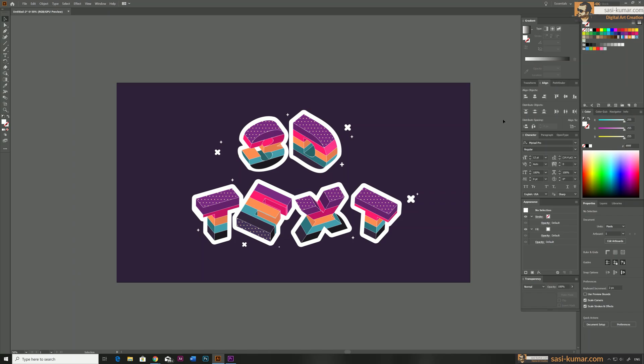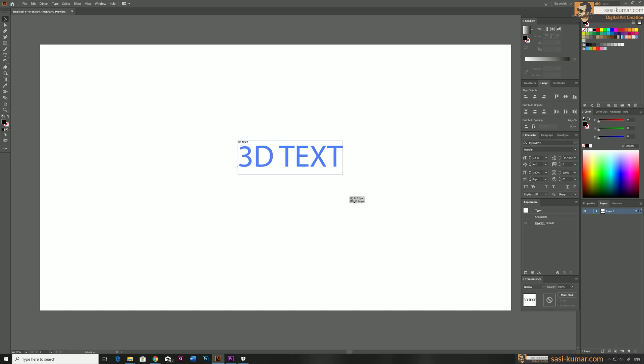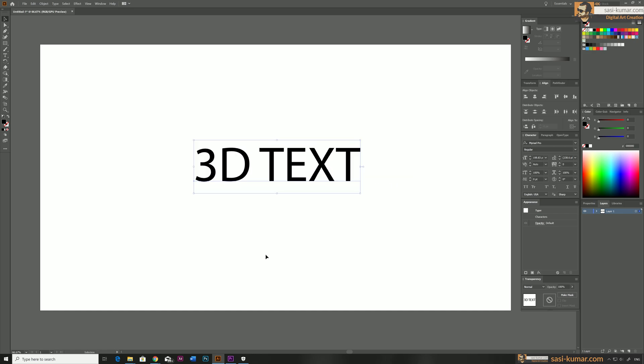Welcome back guys! Today in this tutorial I will show you how to make this cool text effect in Adobe Illustrator. First, I'm going to choose the type tool and type '3D Text'. You can type anything you want — I'm just going to type '3D Text' for now and place it in the center.